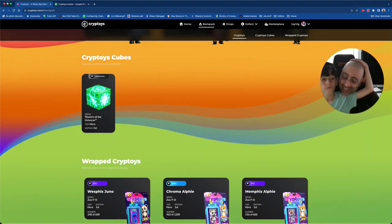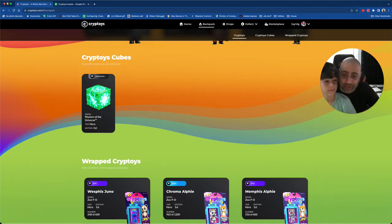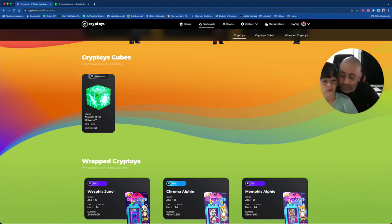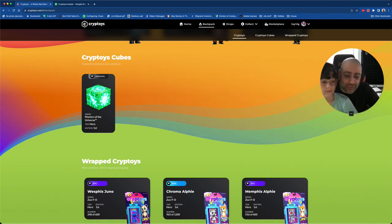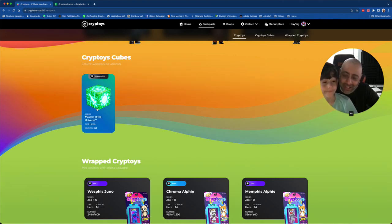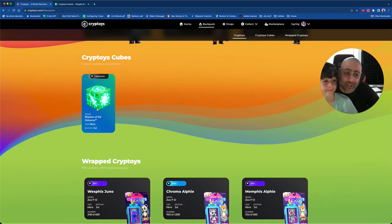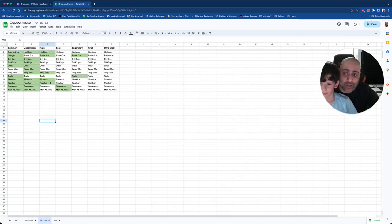This is it, last cube. We've said that a lot over the last few months, 'last cube,' and then we get more. But last for now. And here we go, what is in it? If you didn't watch the last one, we're really looking for Beast Man and Trap Jaw.